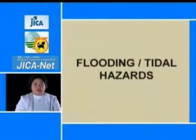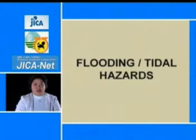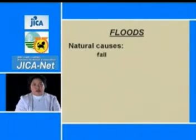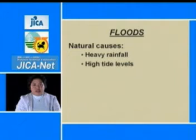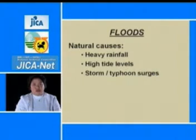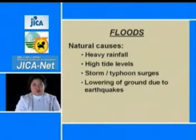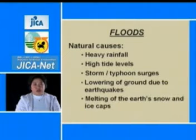The second most common geohazard is flooding and tidal hazards. The natural causes of floods are heavy rainfall, high tide levels, storm and typhoon surges, lowering of ground due to earthquakes, and melting of the earth's snow and ice caps.